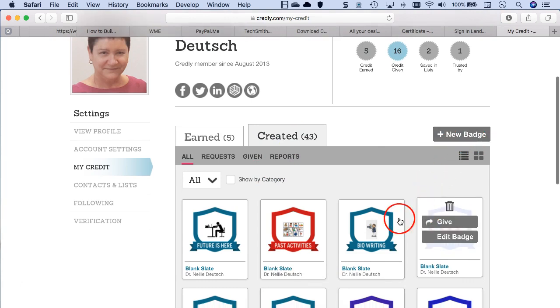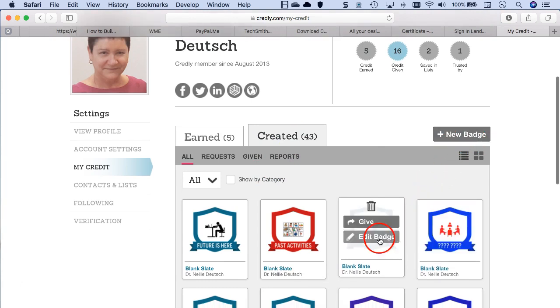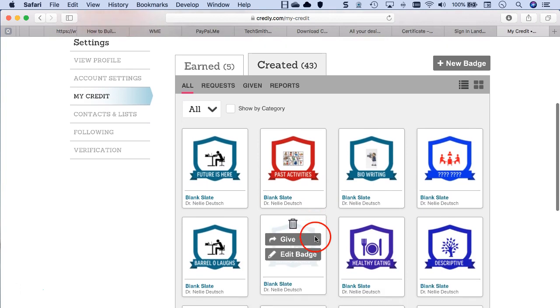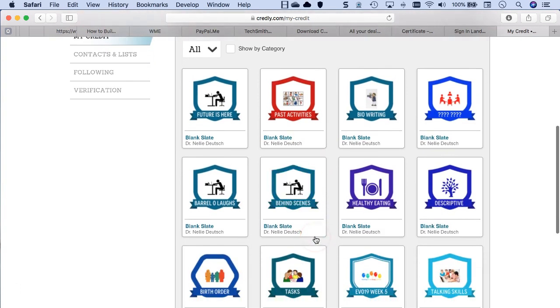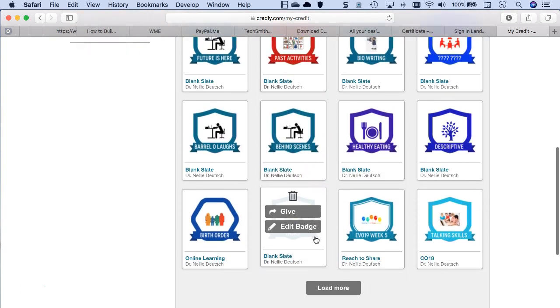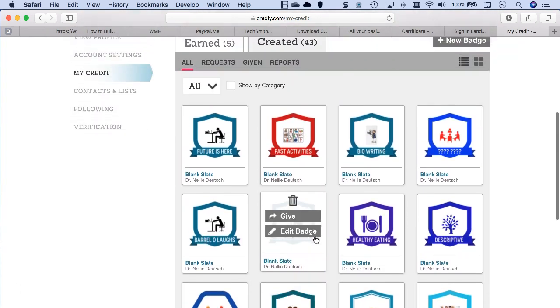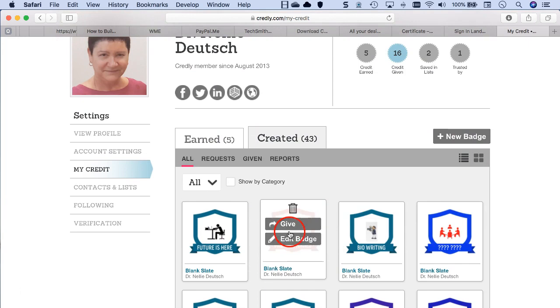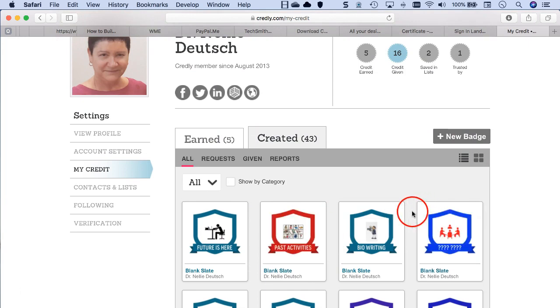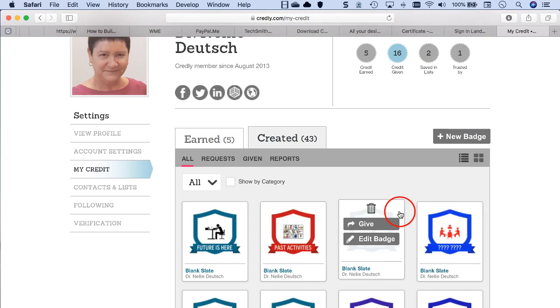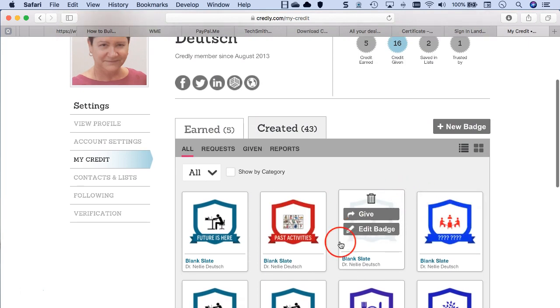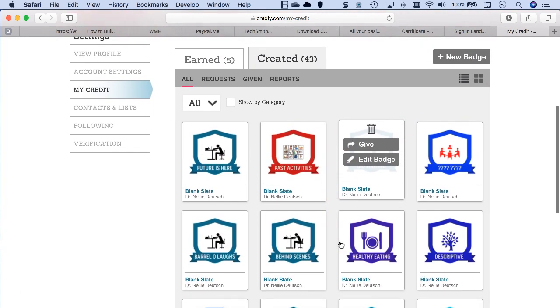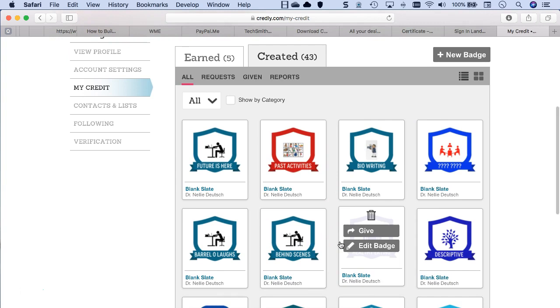So what I do is I go into, notice the menu here, I go into created. But you can create, notice here it says new badge. And as I said, I edit what I have and I've got a few here that I use.